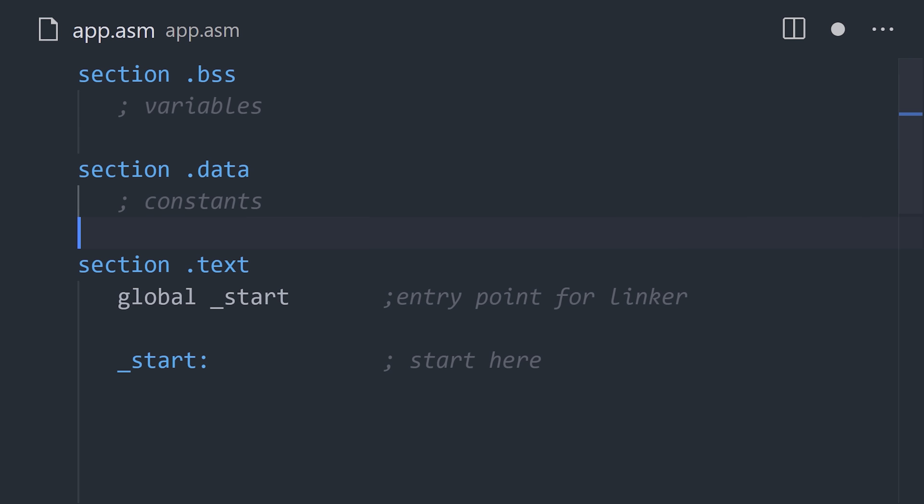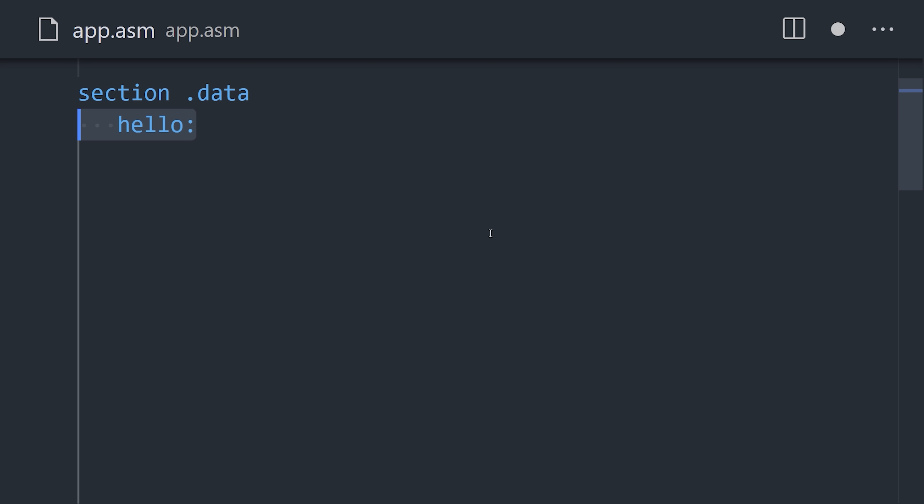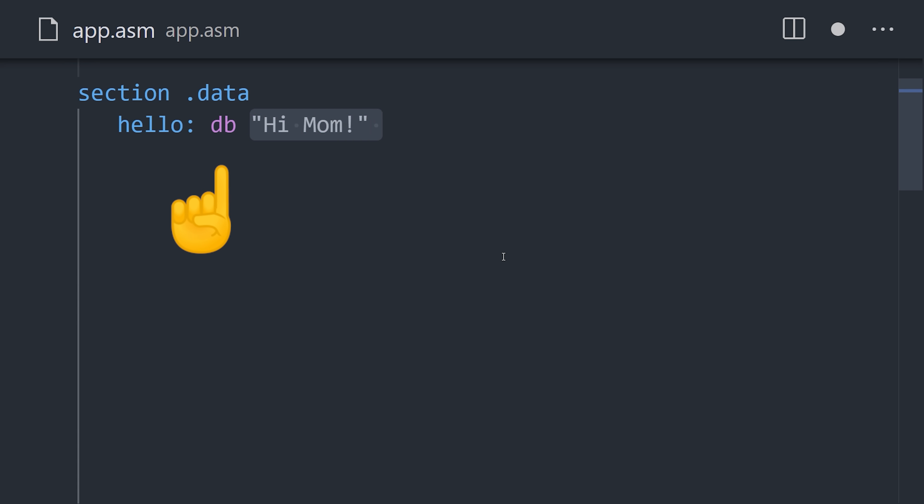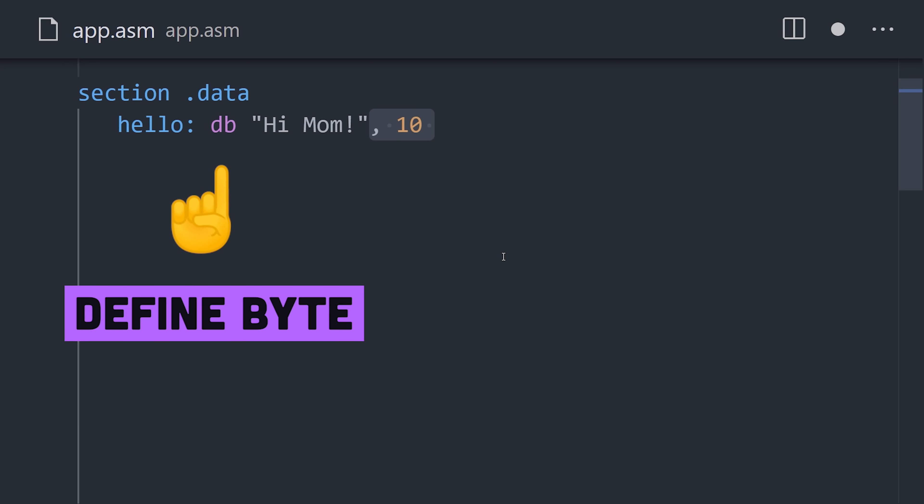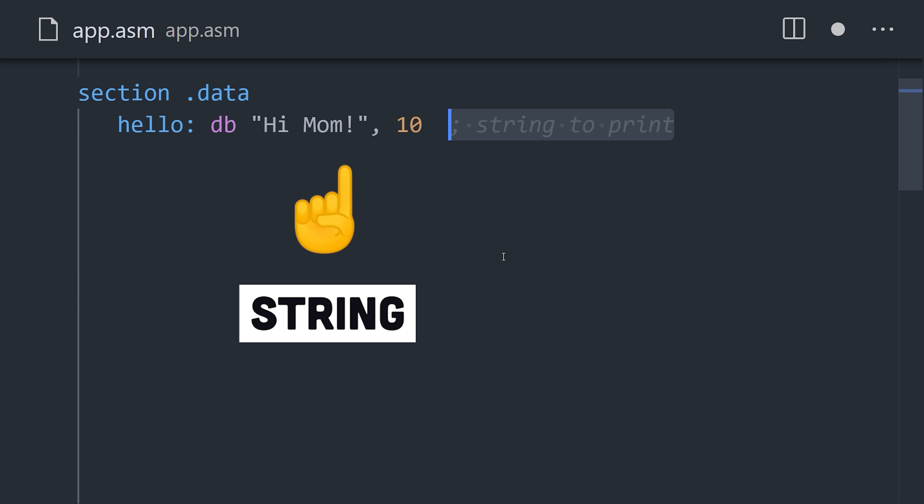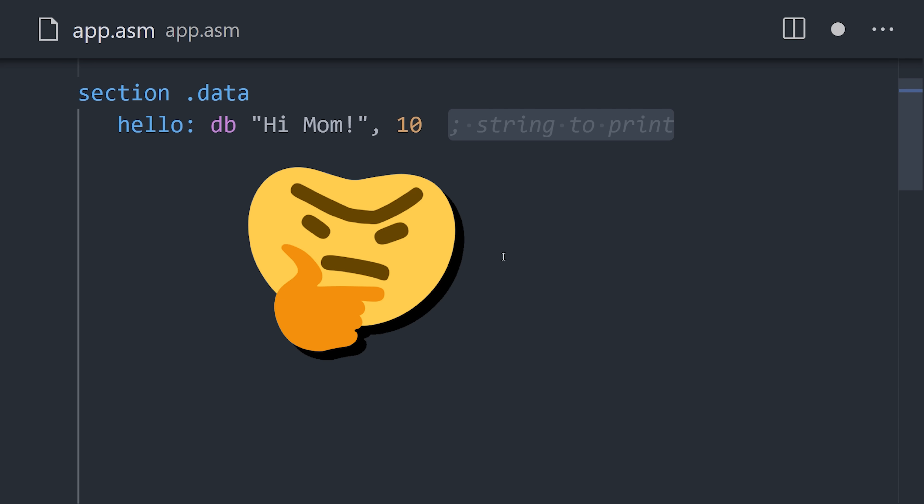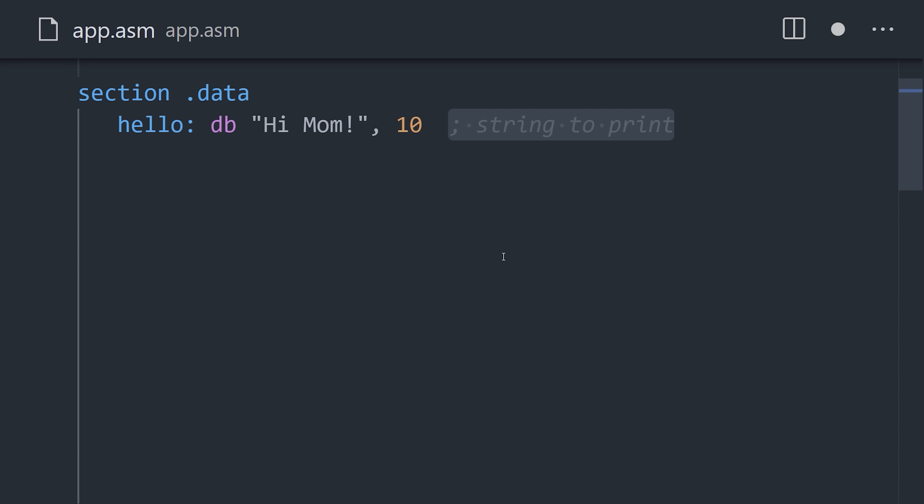To declare a constant like a string, we start with a label, then use db for defined byte to place the hello world string into memory. By itself, it doesn't do anything, and to print it to the standard output, we will also need its length.